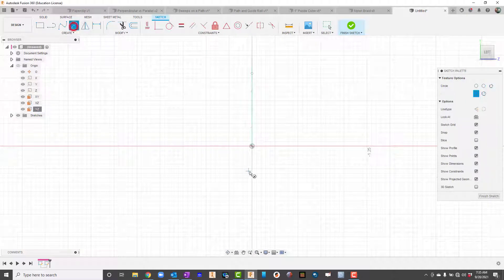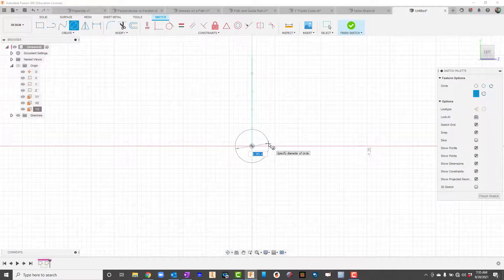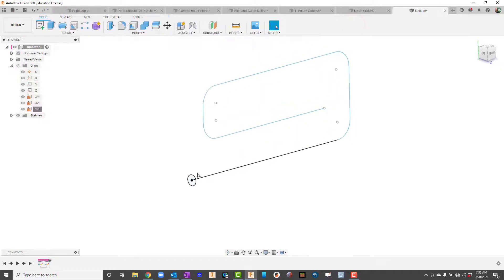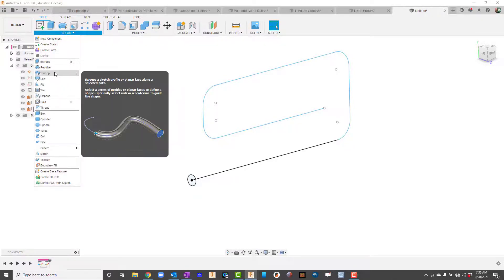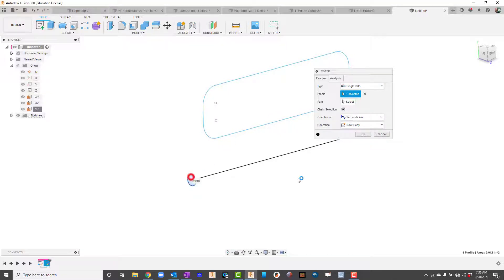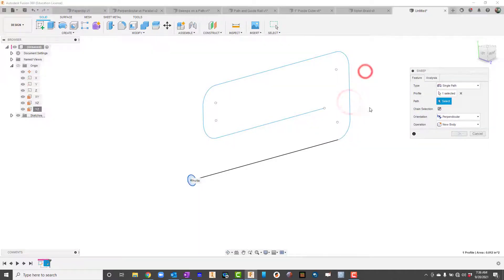I'll right-click on that plane and say Create Sketch. Then on the origin I'll create a circle — let's say 0.125 — and hit Finish Sketch. So now I've got two sketches: effectively a path and a profile sketch that I'm going to sweep along the path. I'll go up to Create in features mode and select Sweep. It asks for a profile — I'll keep it as Single Path — and click the circle for my profile.